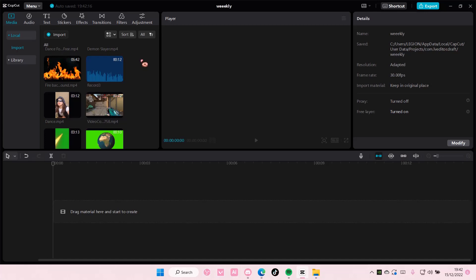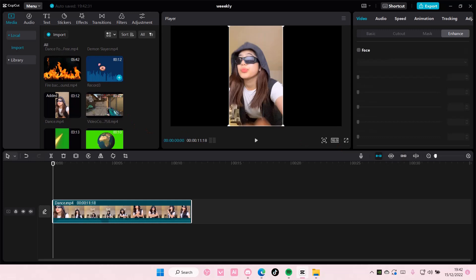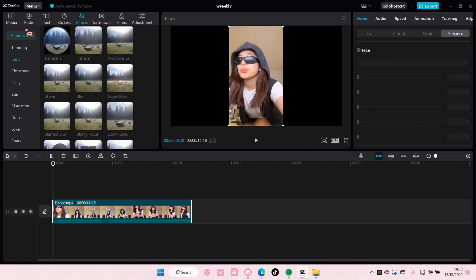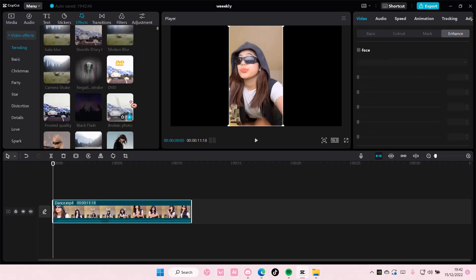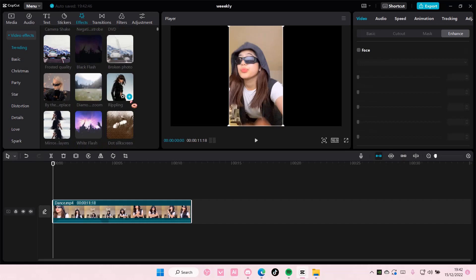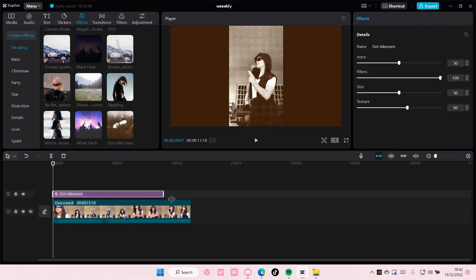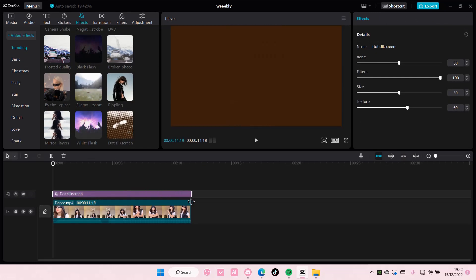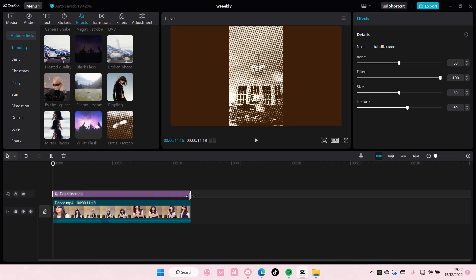Hey guys and welcome back to this channel. Today I'll be showing you how you can create this colorful halftone video effect on CapCut PC. Select your video and I'm just going to set the aspect ratio to be 16 by 9 for this one. Go to effects and under trending you can see that there is a dot silk screen effect. Just add it to your track and adjust it till the end of the video.